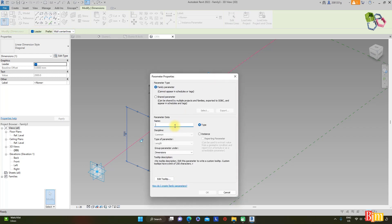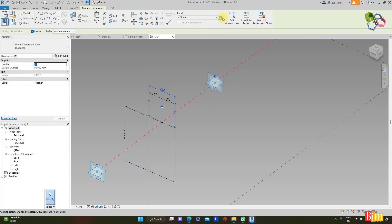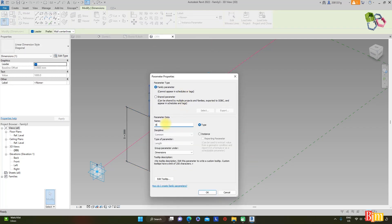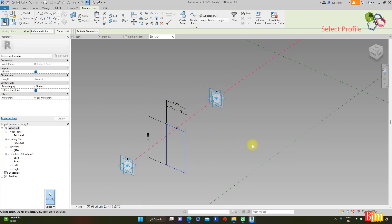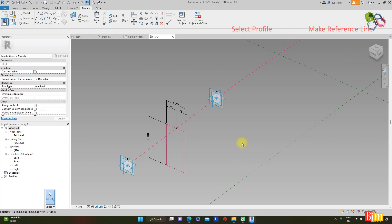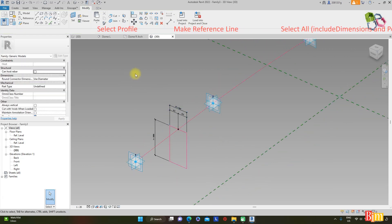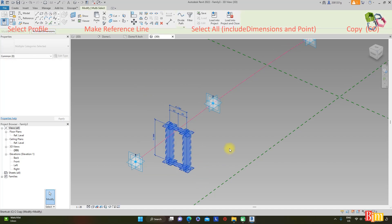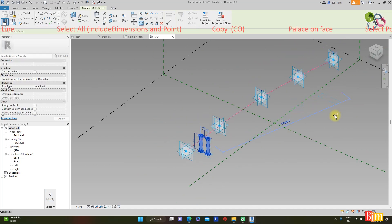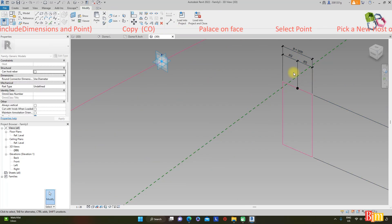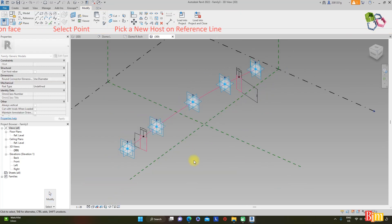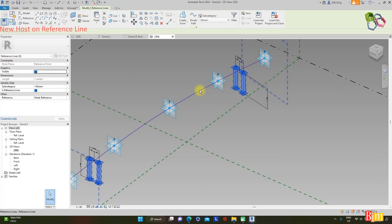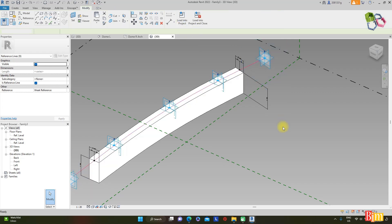Set the type parameter value to 5 and parameter name to 'd'. Create another parameter with parameter name 'b'. Select all elements including points and dimensions, and copy with shortcut CO. Place here — select points and pick a new host. Wrap and slide. Select the two profiles together and create a solid form.